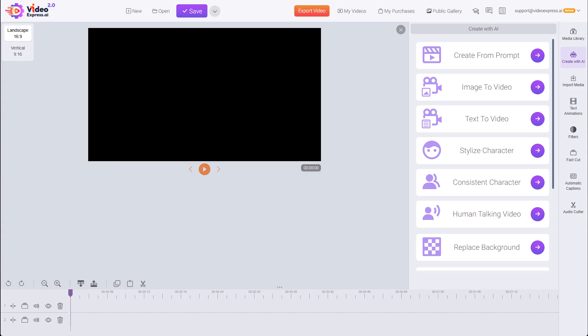In this video, I'm going to show you how to use the Text to Video feature. Using this, it's going to create a high-quality video going directly from your prompt to a final video without generating an image in between, like Create from Prompt.